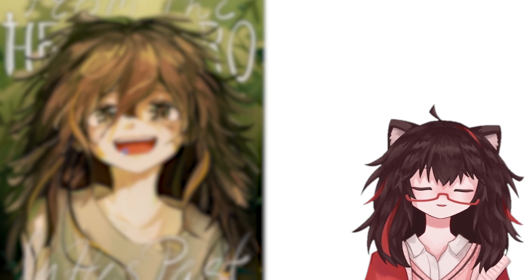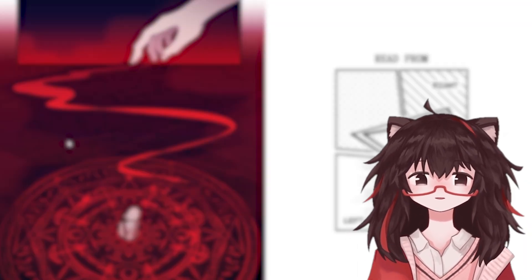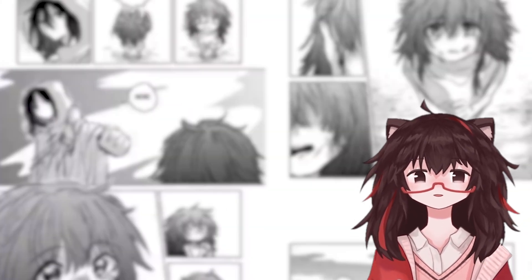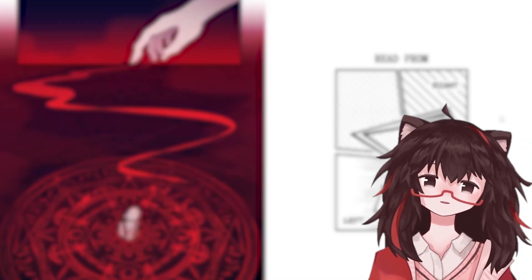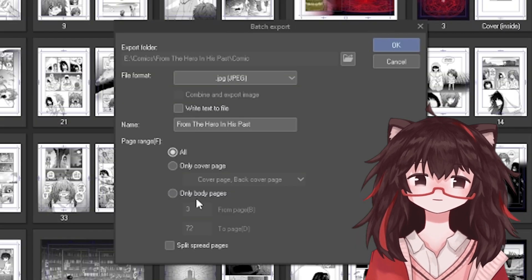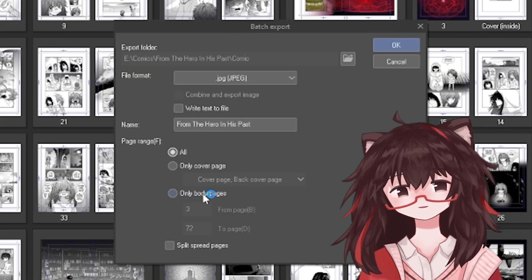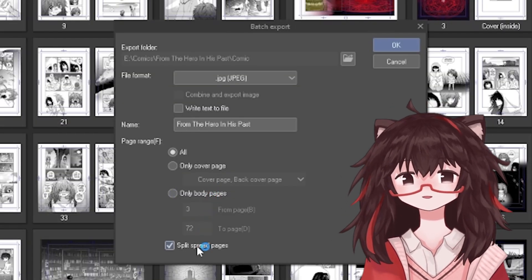Some websites can detect double spread and some cannot. Most sites, like MangaPlus Creator, cannot, so I suggest turning the split spread pages on.